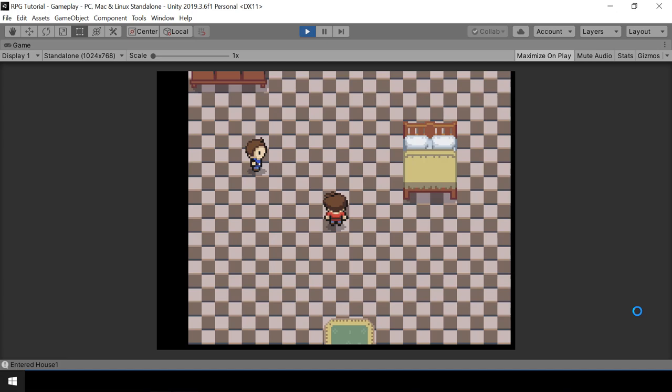Hey everyone! Welcome to part 78 of my Pokemon game series in Unity. So in this video, we'll add dialogue choices.